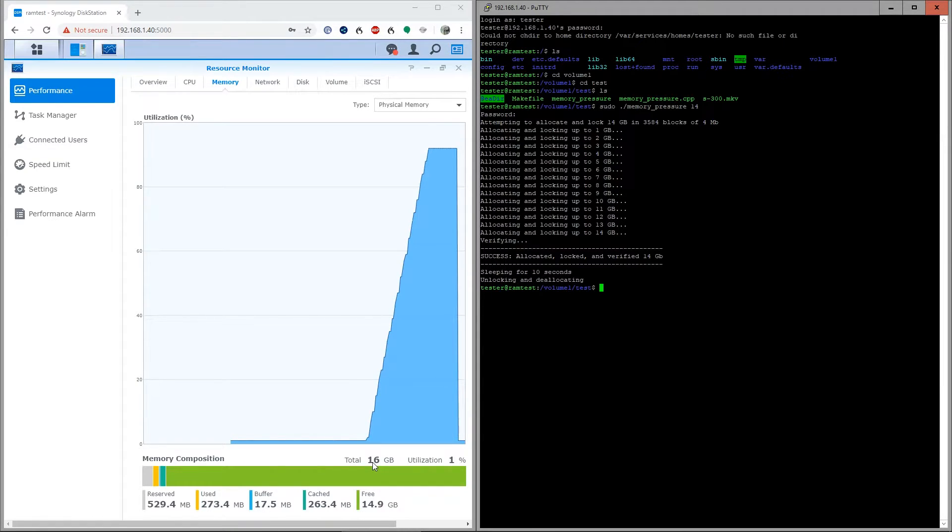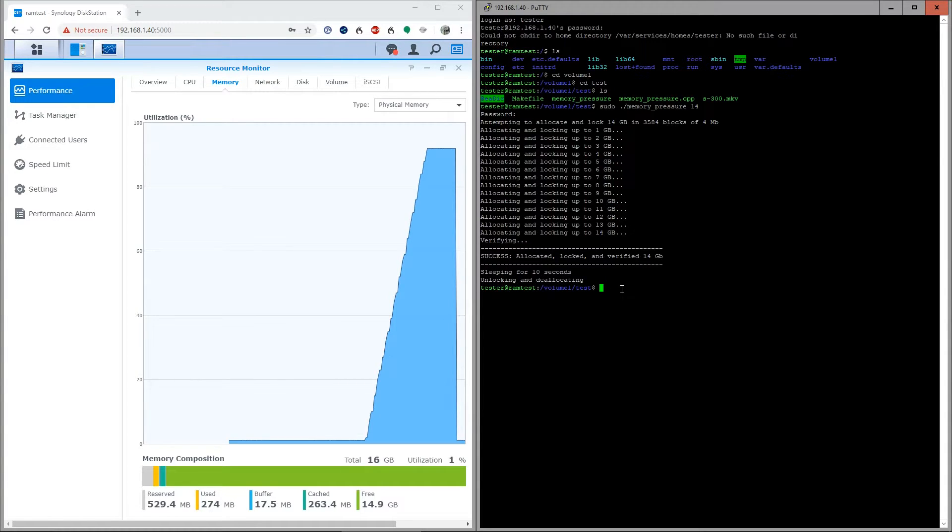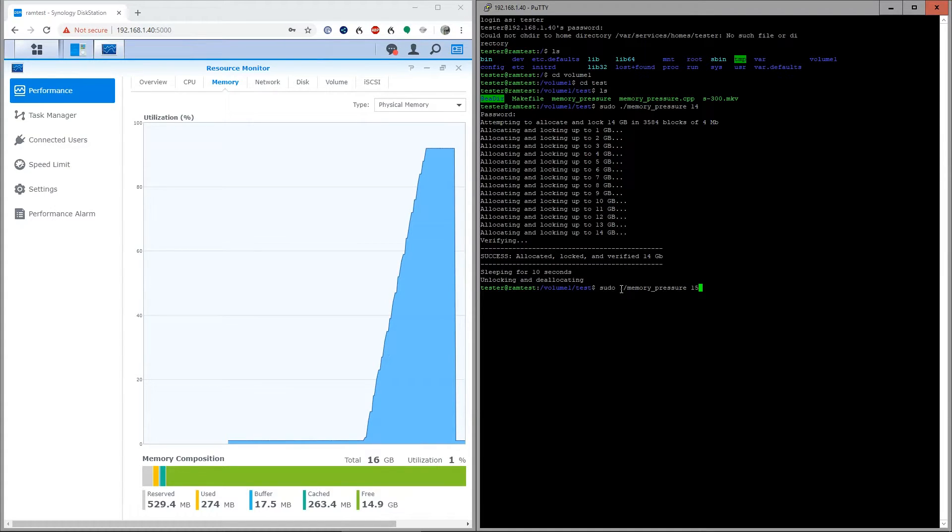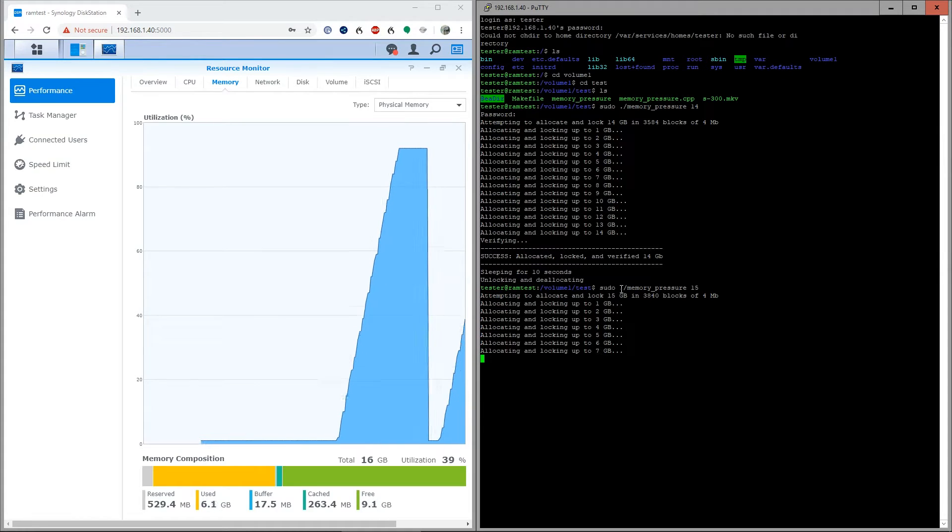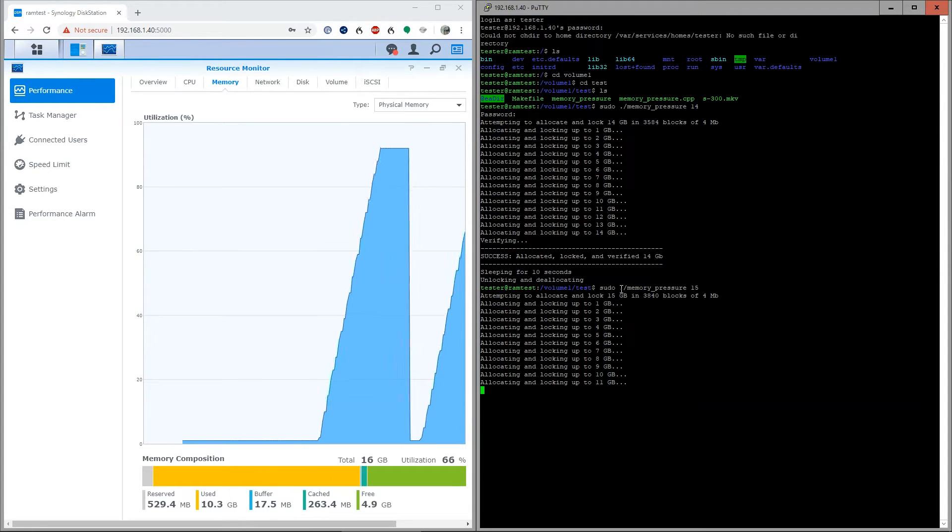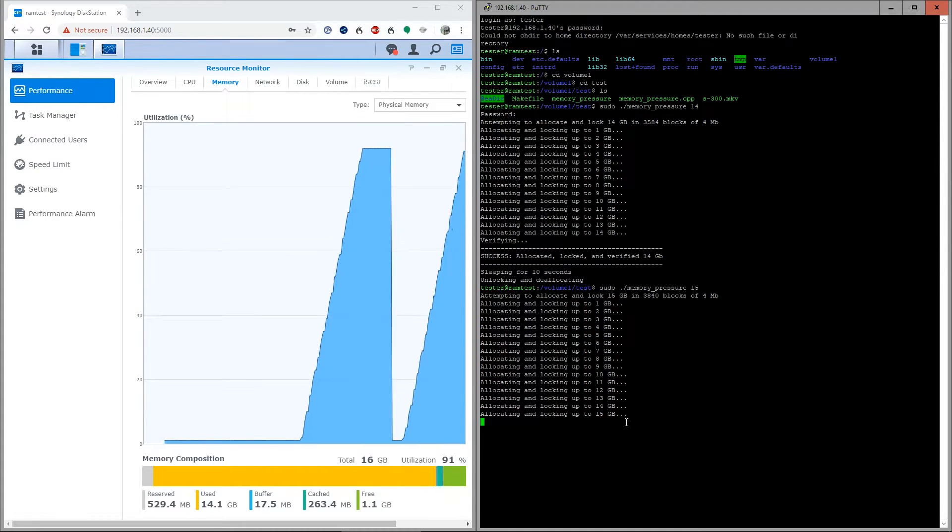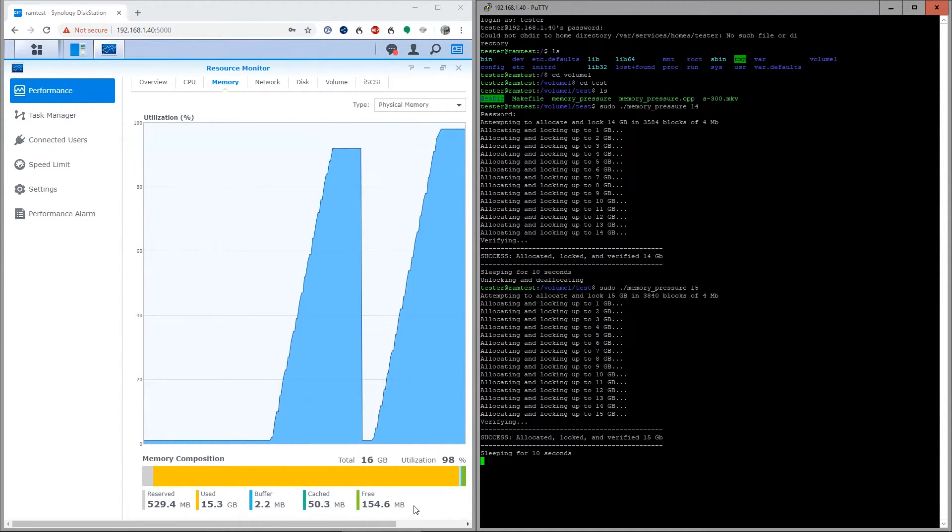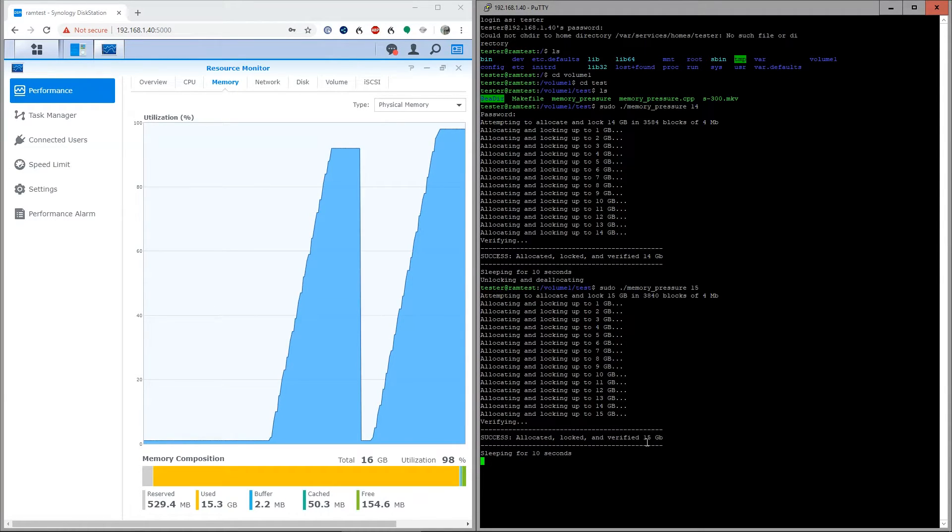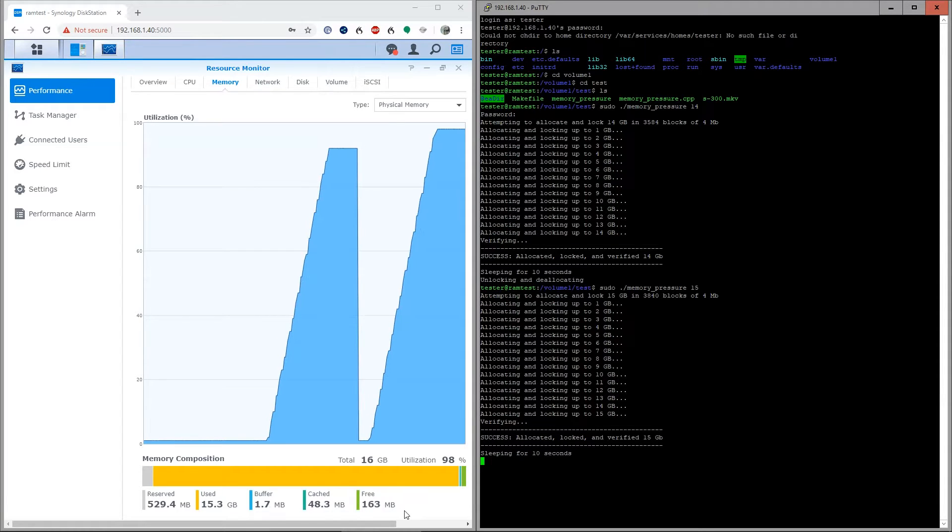Now just for fun, let's see if we can do 15. If it can't lock the full 15, you'll get an error. Let's really push this thing. Well there you have it, a second time. This time up to 15 gigs with only 150 megs free of RAM. Impressive.